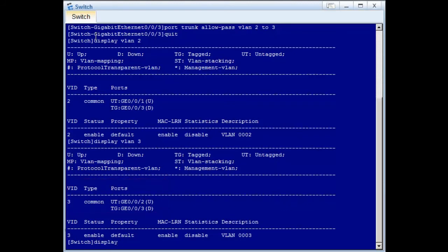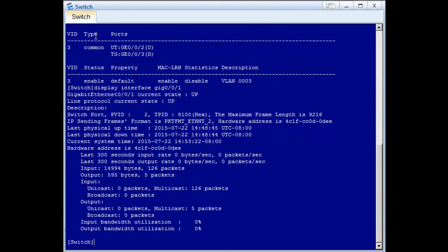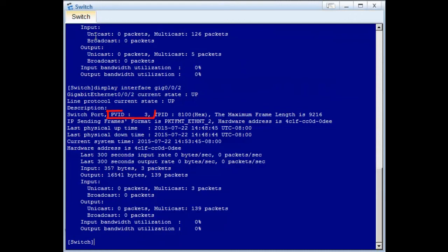Check whether the PVID is correct. Run the display interface GE0/0/1 command. The command output shows that the PVID is 2. When receiving untagged packets, GE0/0/1 tags them with VLAN 2. The PVID of GE0/0/2 is VLAN 3; when receiving untagged packets, GE0/0/2 tags them with VLAN 3. The command outputs show that the switch configuration is correct.